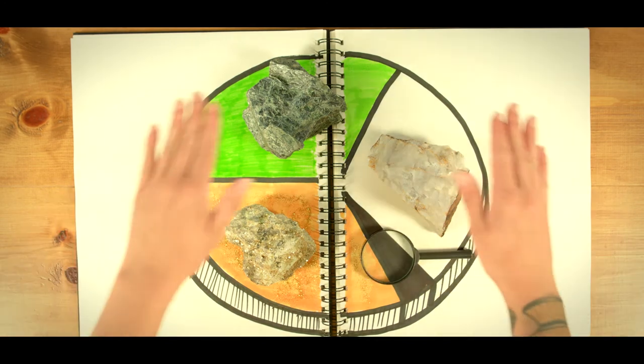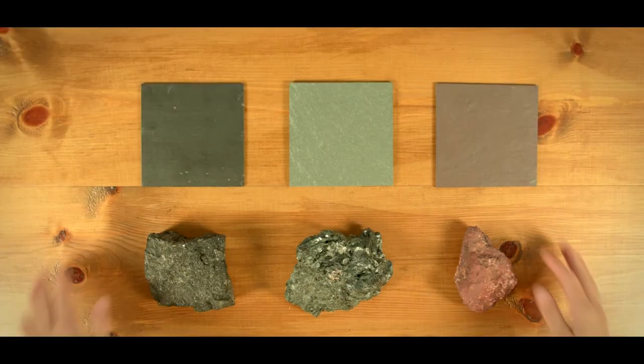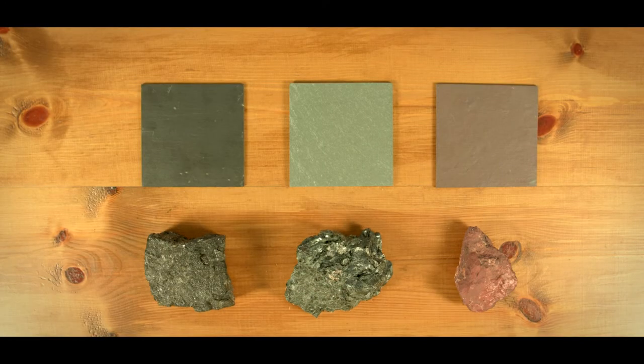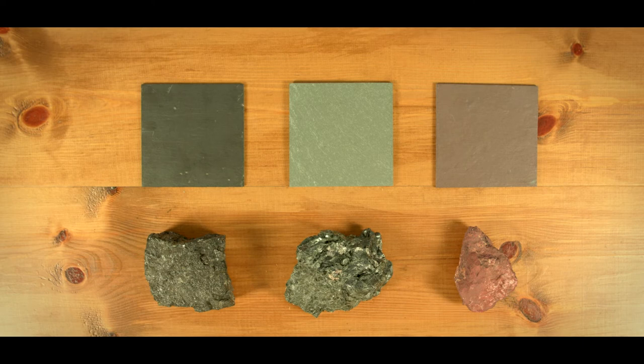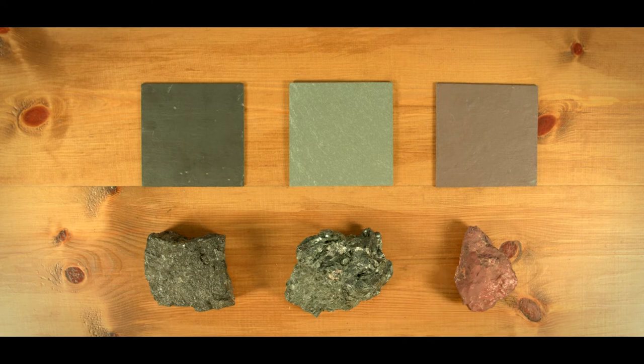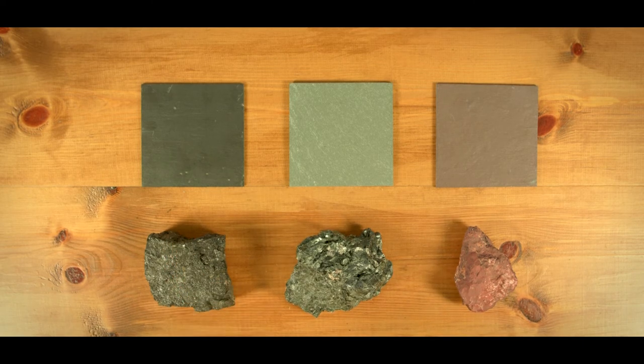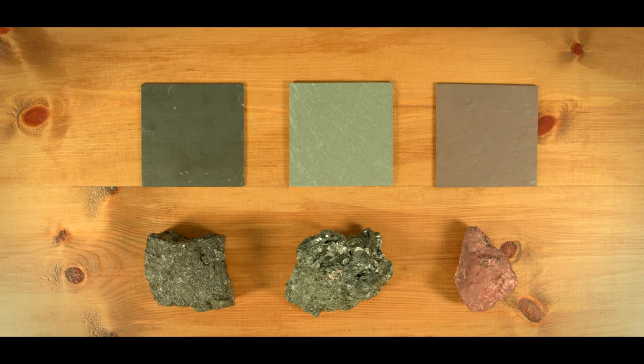For black to gray slates, the coloring mineral is coal, or small amounts of organic matter. The blacker the slate is, the higher the content in coal, that can reach up to 2 percent.